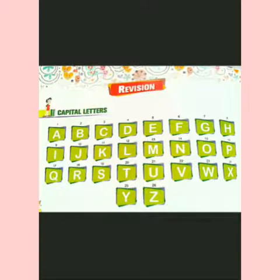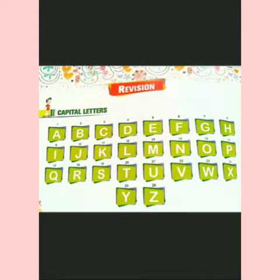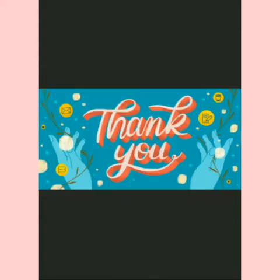Very good kids! Okay kids, so today what are we going to learn? English Alphabets in Capital Letters. How many are they? 26. Okay kids, thank you.